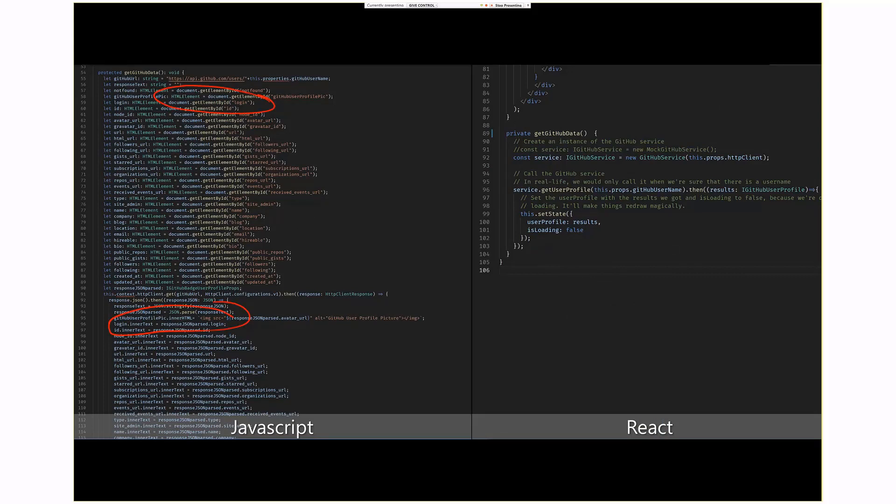In comparison, in the React version, all I'm doing here is I'm actually calling my service that I've created to get the user profile. Now, I didn't have to do that, but one of the values, again, of React is that you can componentize your elements, and so by creating a separate service object that has all the logic to call GitHub and retrieve the data, it makes it a lot easier, and as you'll see later, if I want to change the look and feel of the web part, I've really limited the amount of code I have to change.